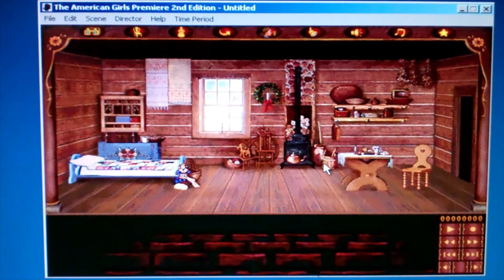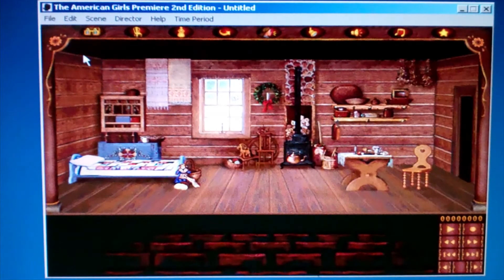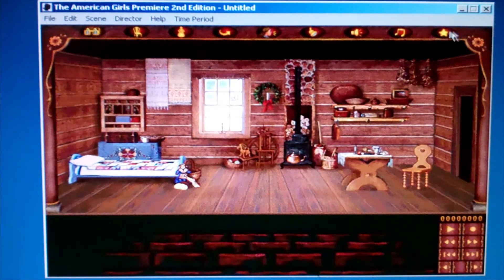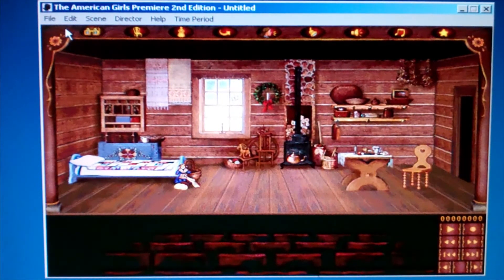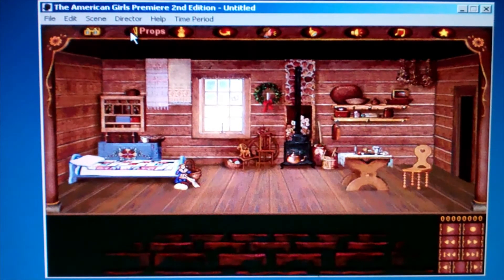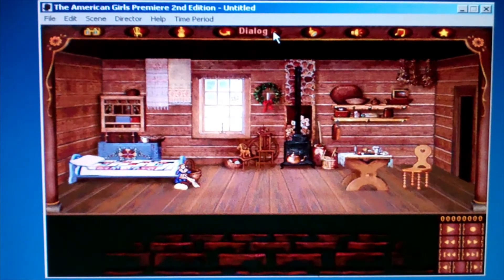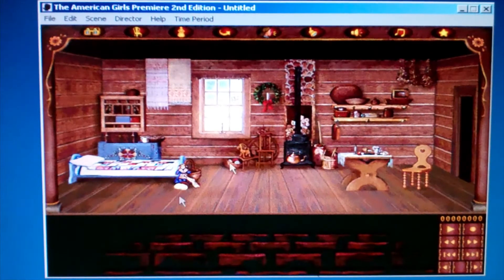We're going to make a Kirsten play today. See these buttons on the top of the screen? You can choose between sets, props, characters, actions, dialogue, lights, sound effects, and music.